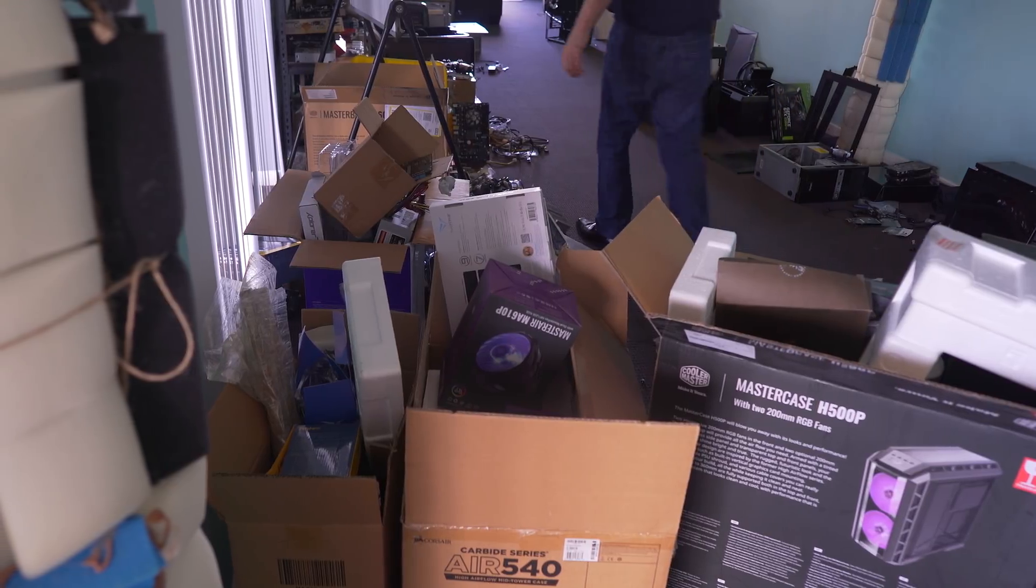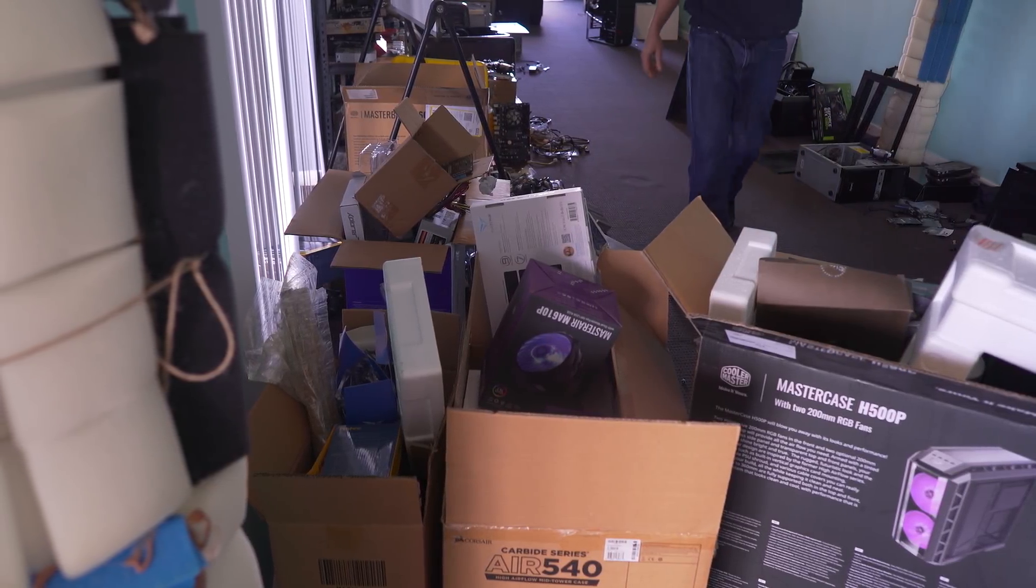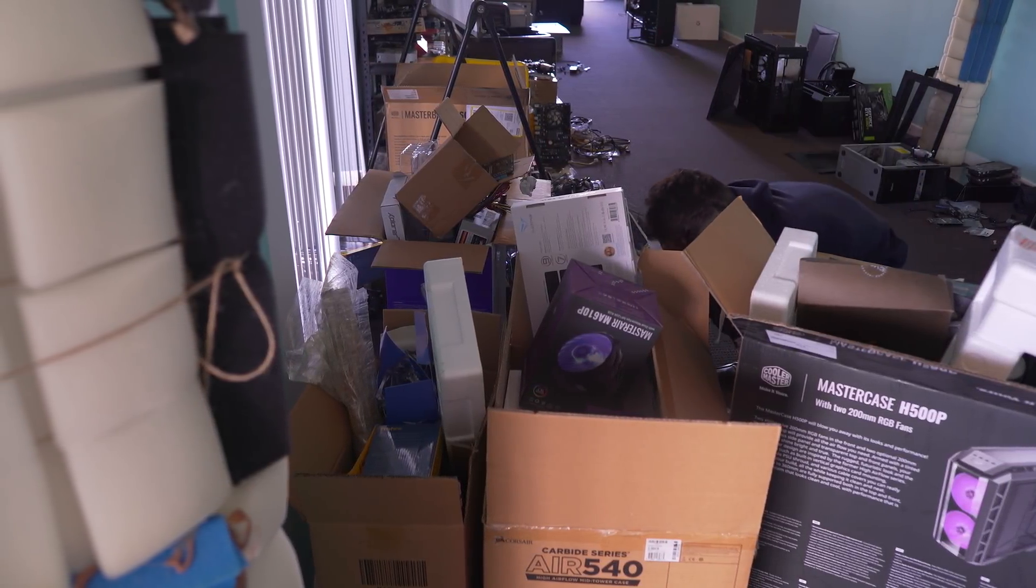But wait, there is still more. When I was cleaning up the studio, there was a monitor, Samsung monitor. I picked this up for $60, 1080p monitor.